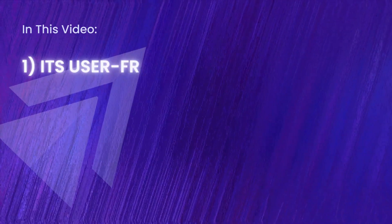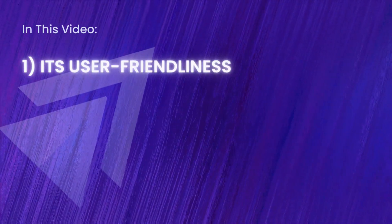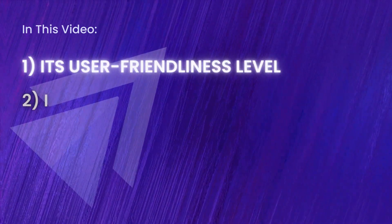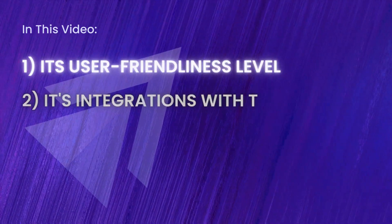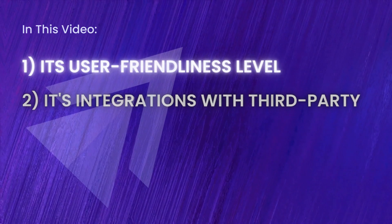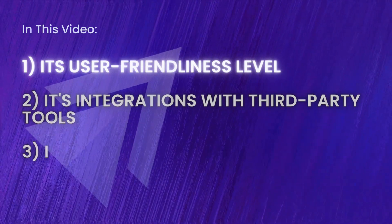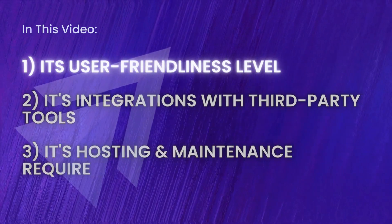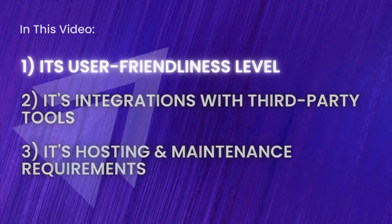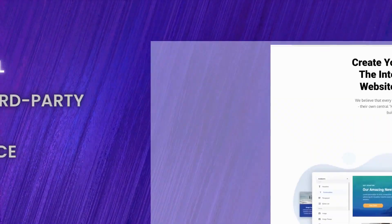In this video I'm going to talk about one, its user-friendliness, two, its integration with third-party tools, and three, its hosting and maintenance requirements.